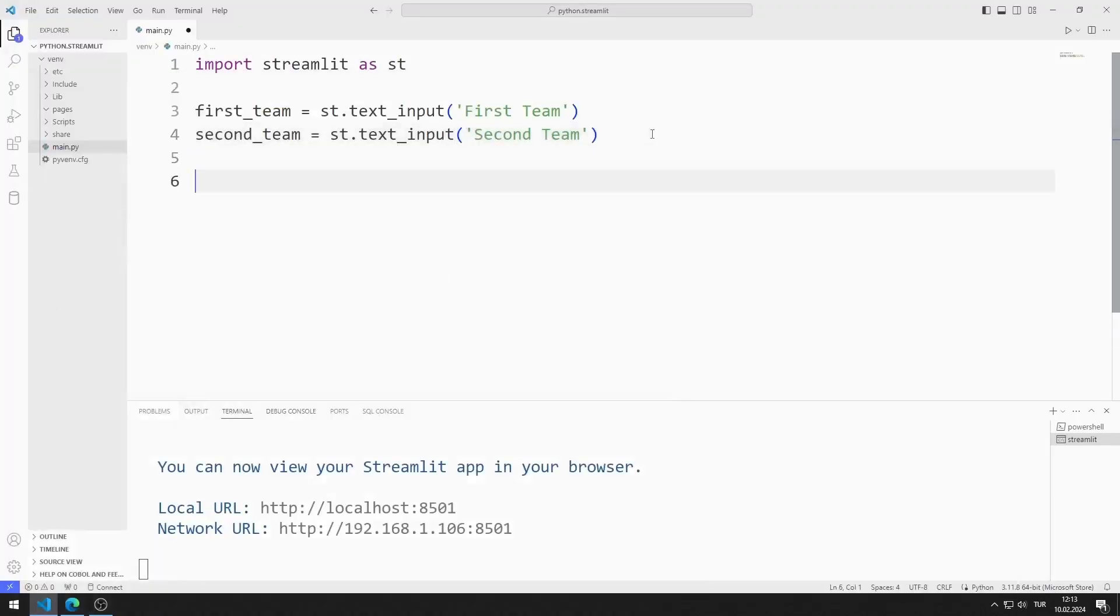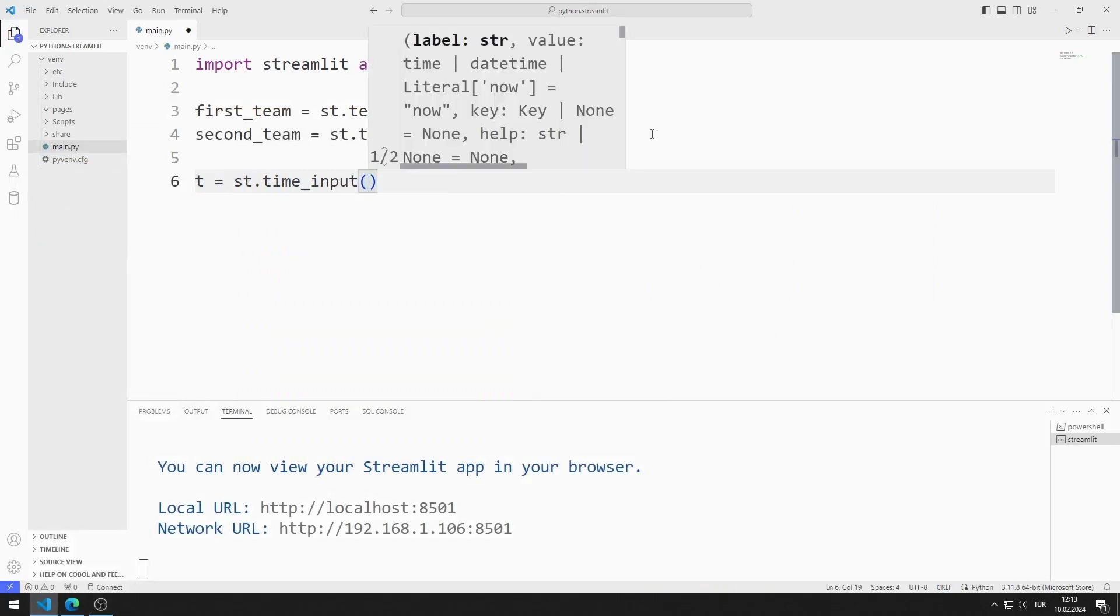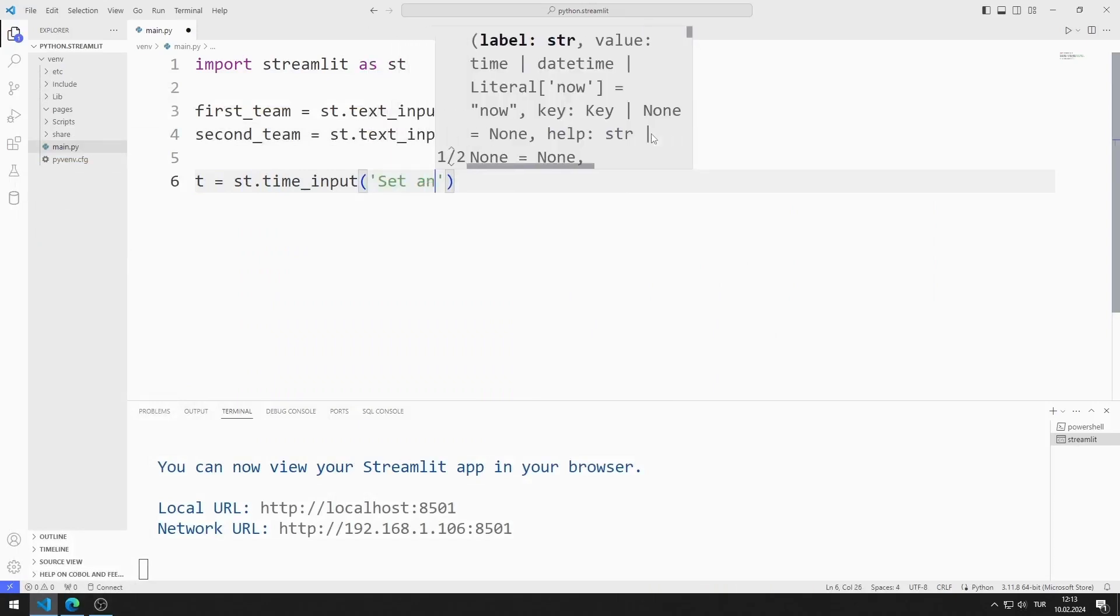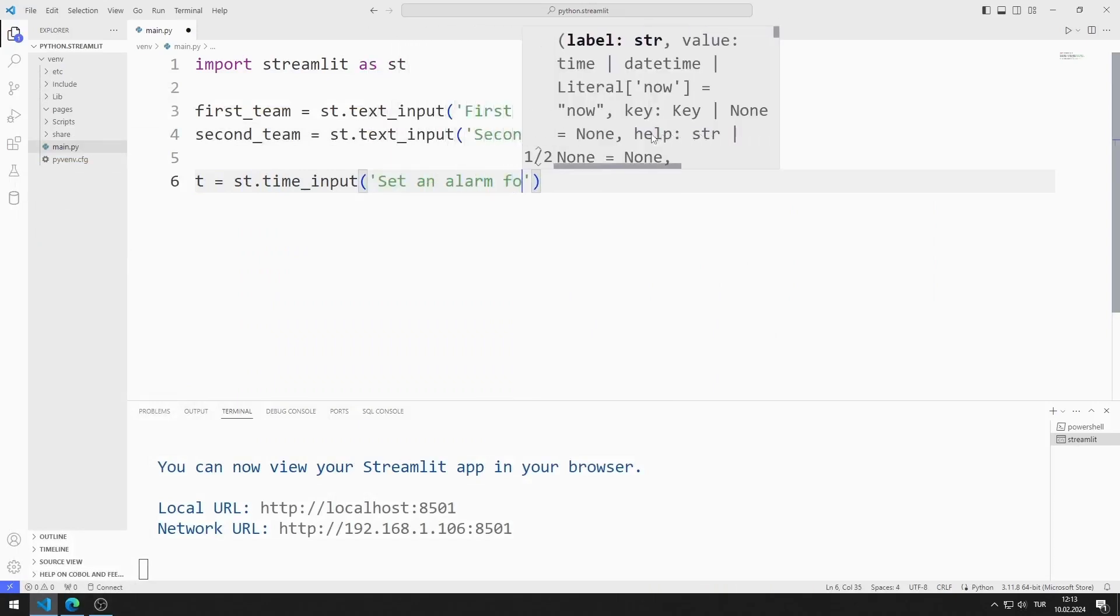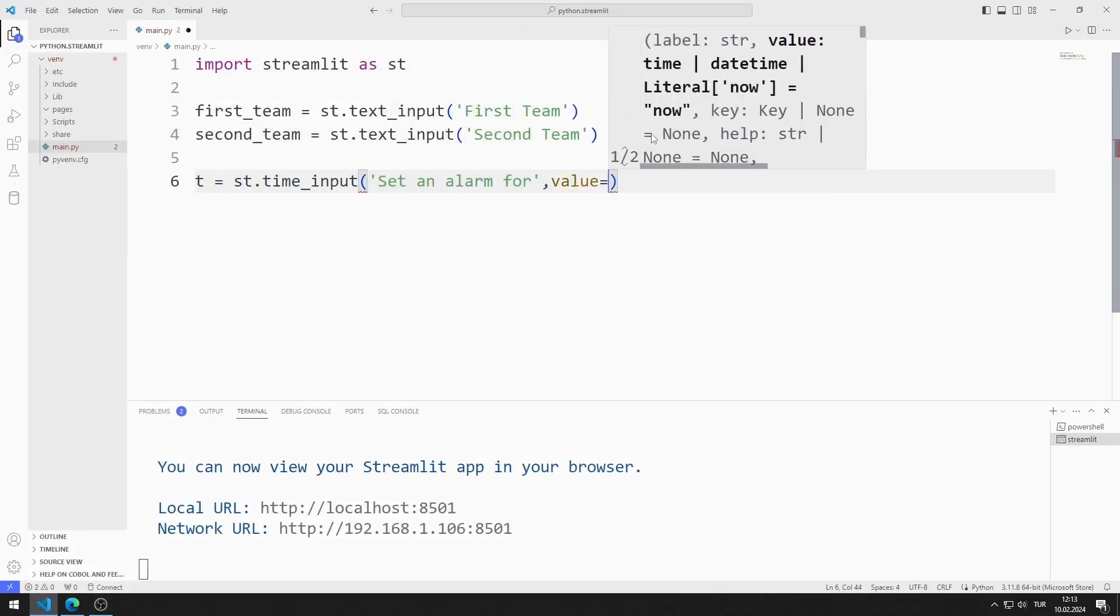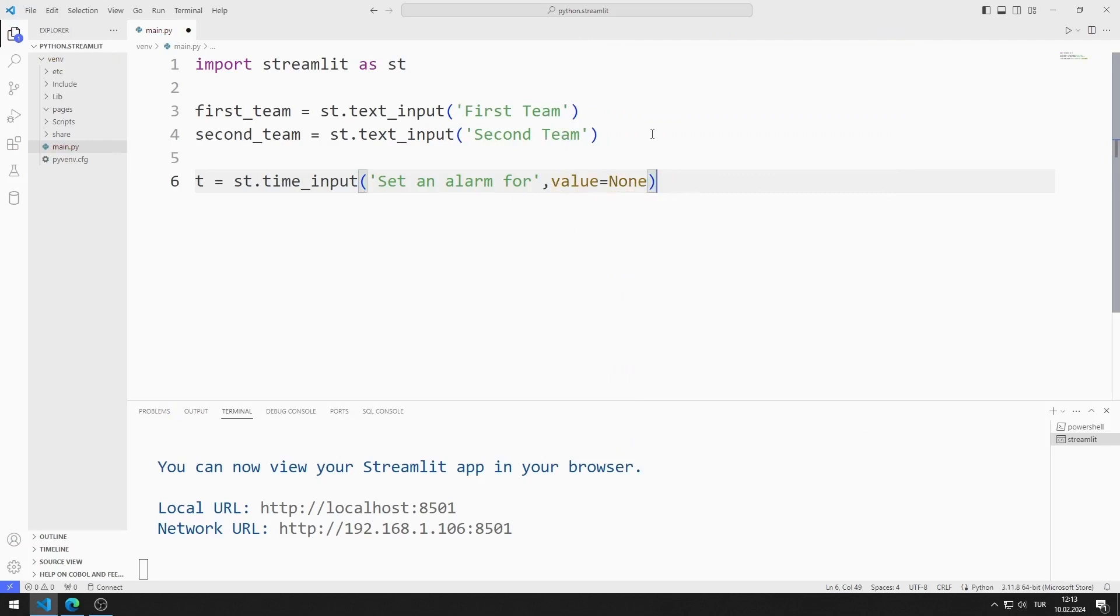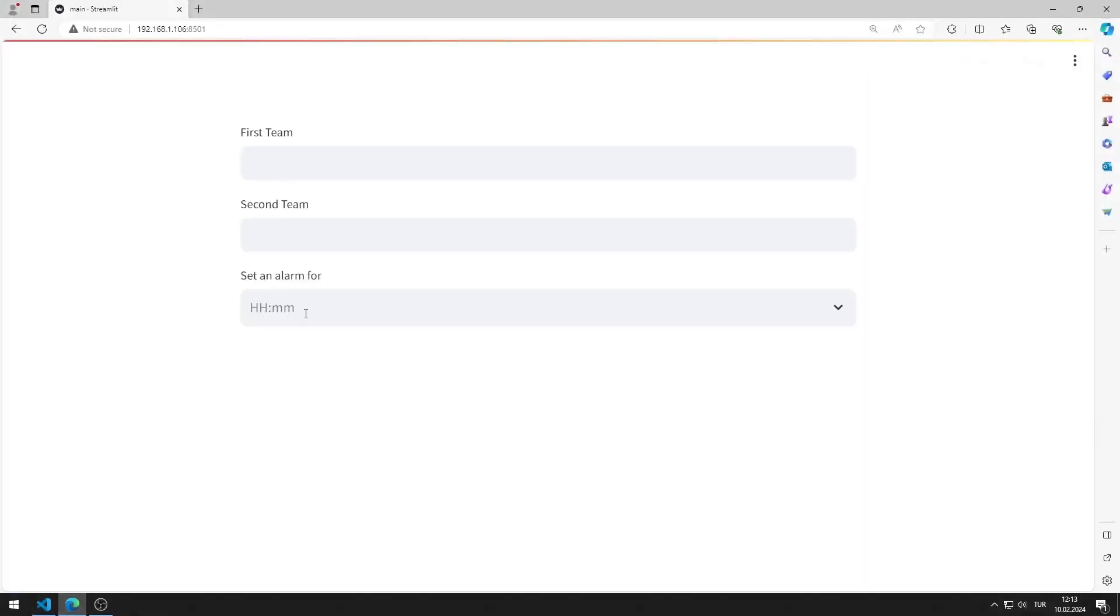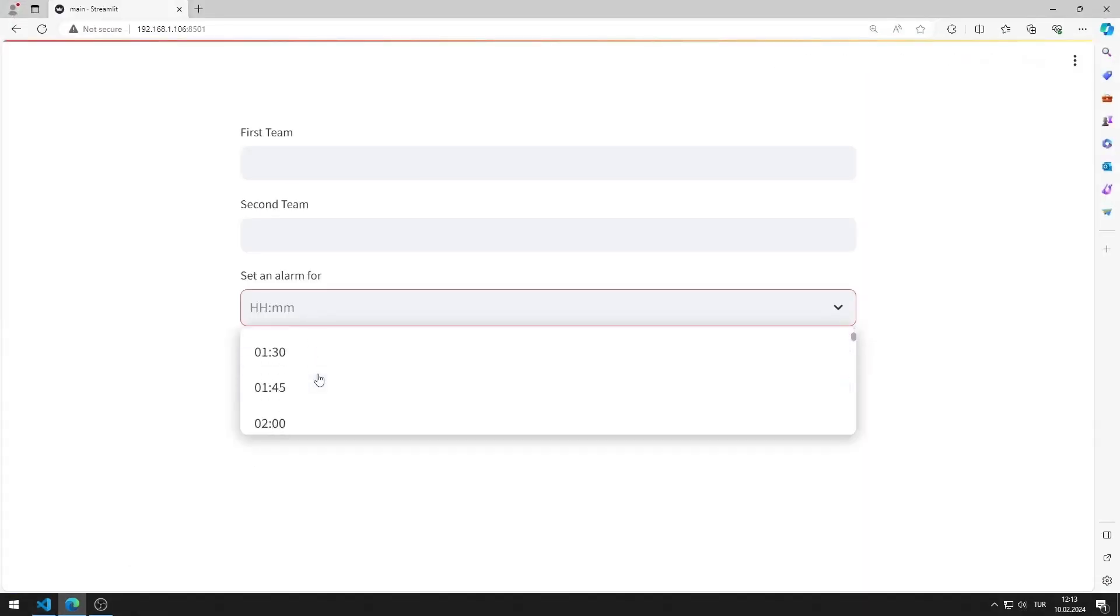I am creating a time input object. I added the time input object to the web page.